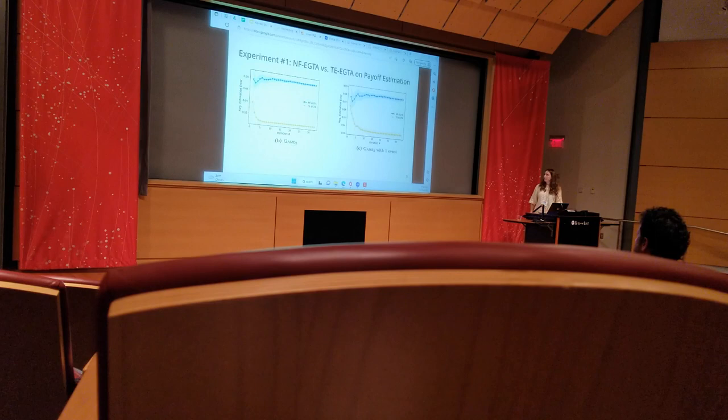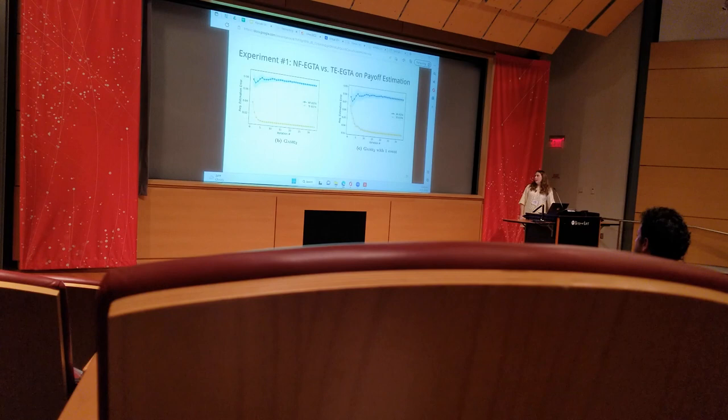As you can see, tree-exploiting EGTA yields a better average with less variance.